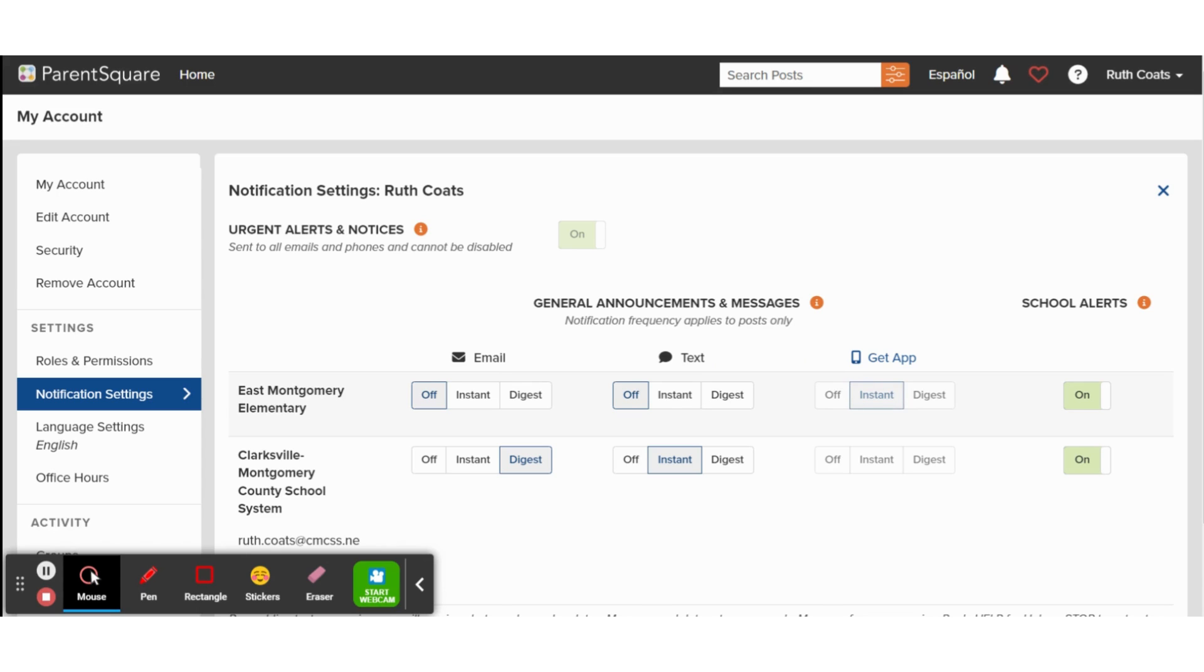For each type of communication, you can turn notifications off, choose to be notified instantly, or choose to receive a daily digest with all of the notifications for the day.